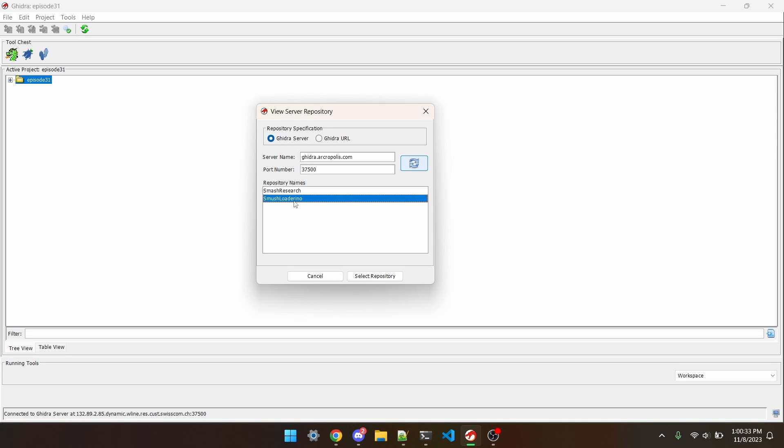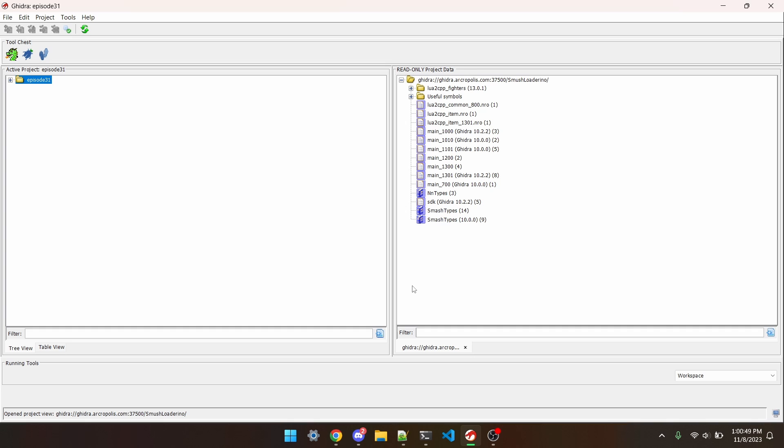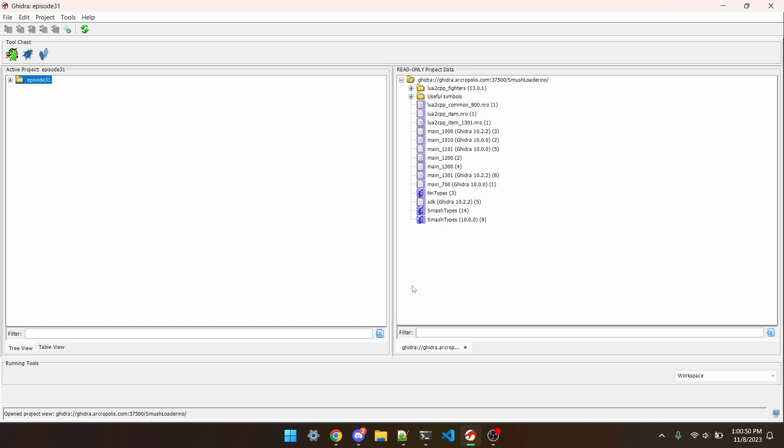If this message pops up, hit Request Anonymous Access and OK. Then once that loads, go to Smush Loaderino, and select Repository. Anything you'd like to clone, you can by dragging it from the right side to the left side. So if I wanted to see main 1301, I can drag that over. Which I'm not actually going to be doing today.